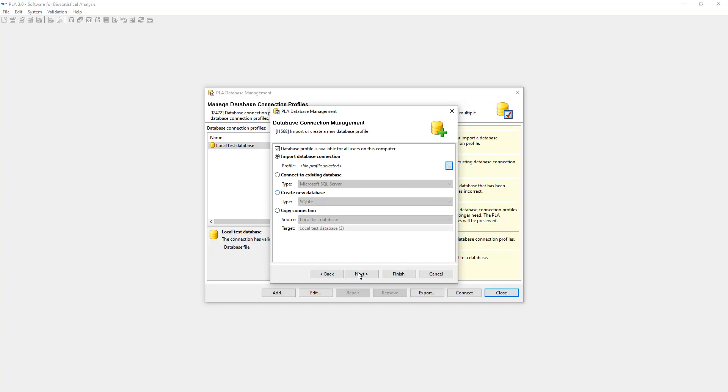Besides creating databases, the wizard provides options to connect to an existing database or to copy or import information on database connections. Please consult the help pages on databases for additional information. To create an SQLite database with demo data, select Create New Database.